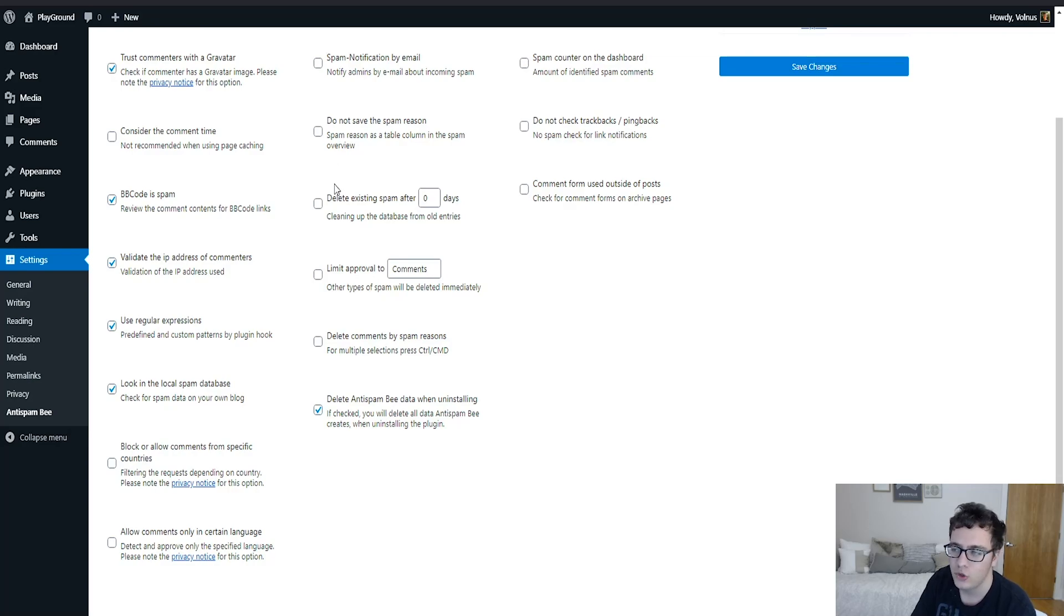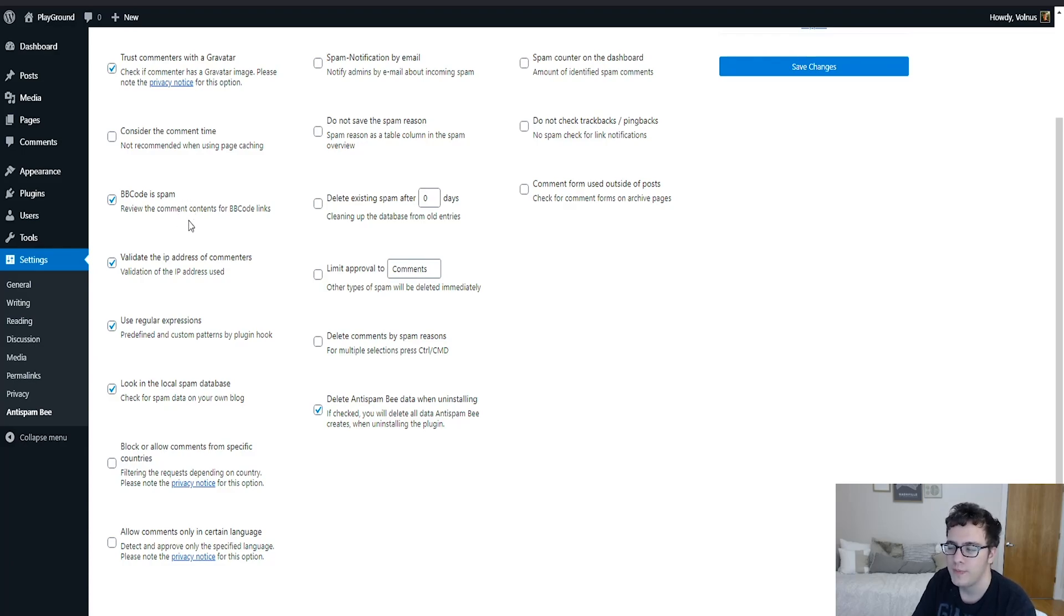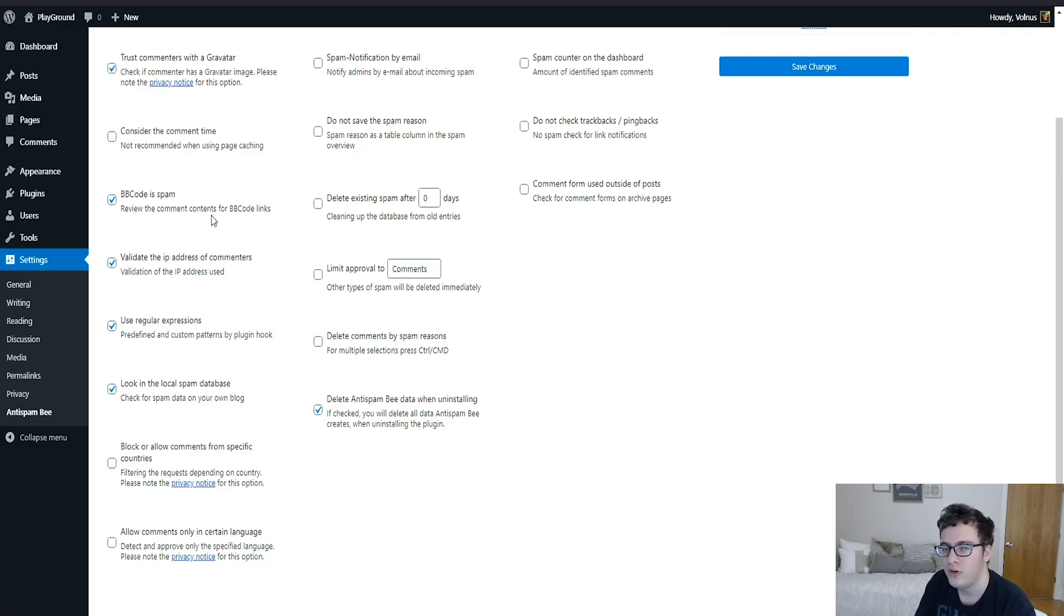Then you can look in the local spam database, check for spam data on your own blog. So what this will do is your blog already has a good chunk of spam data. When you mark a comment as spam, the plugin can understand, okay, this comment was marked as spam and it came from this IP address. So the plugin can then assume that this IP address is known to cause spam and then use that for gauging and blocking future comments.